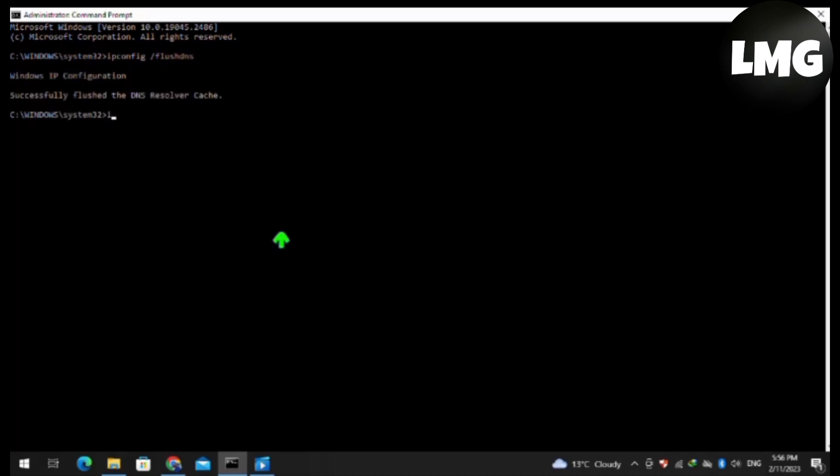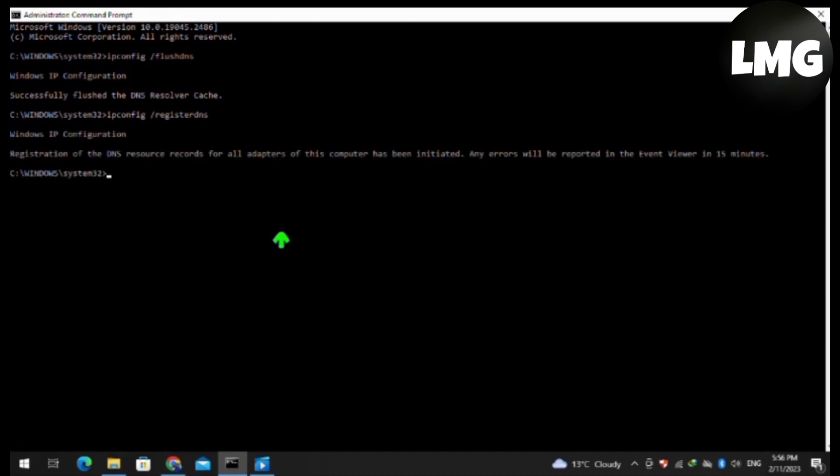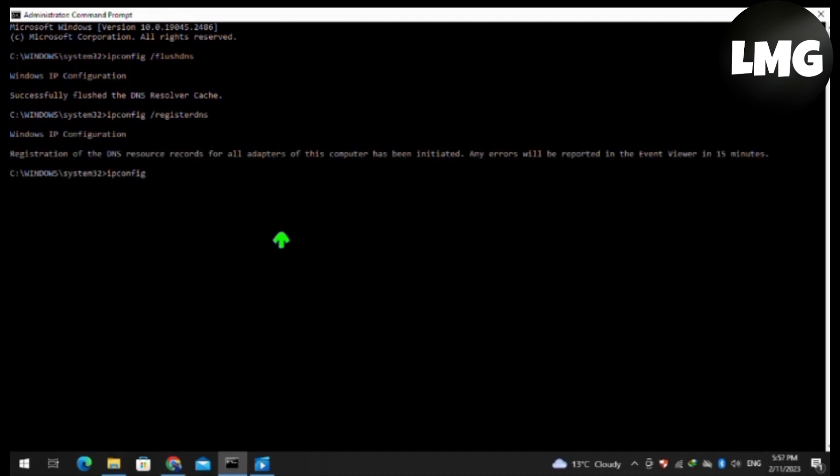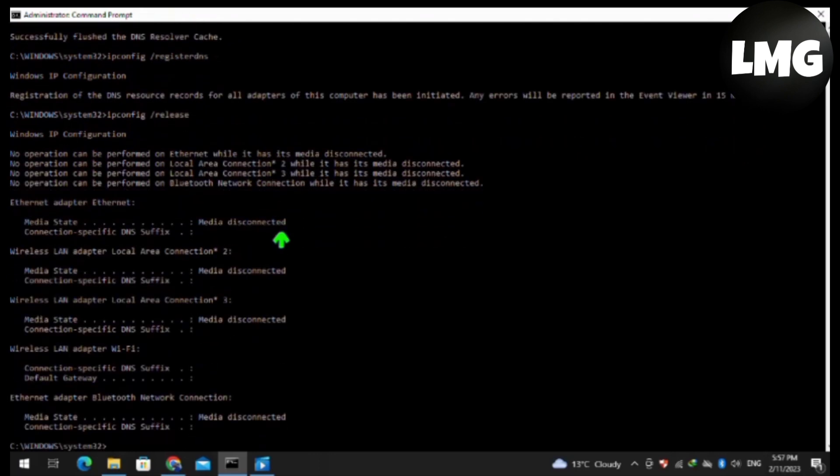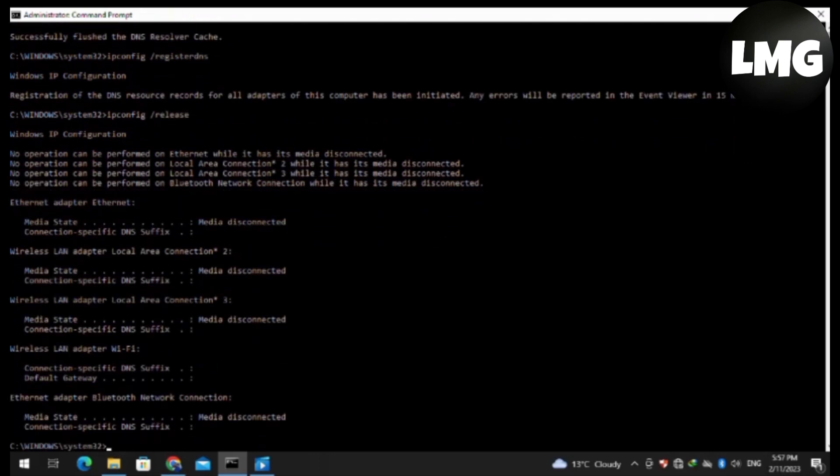The fourth command is ipconfig /renew and then hit Enter.